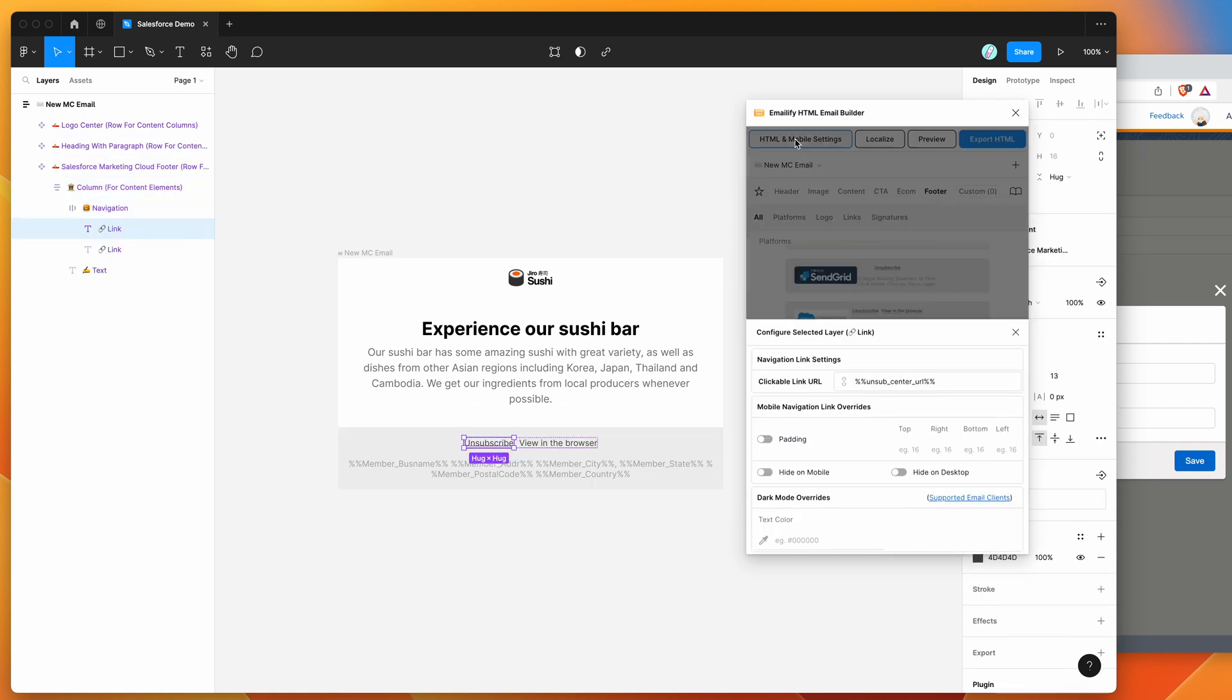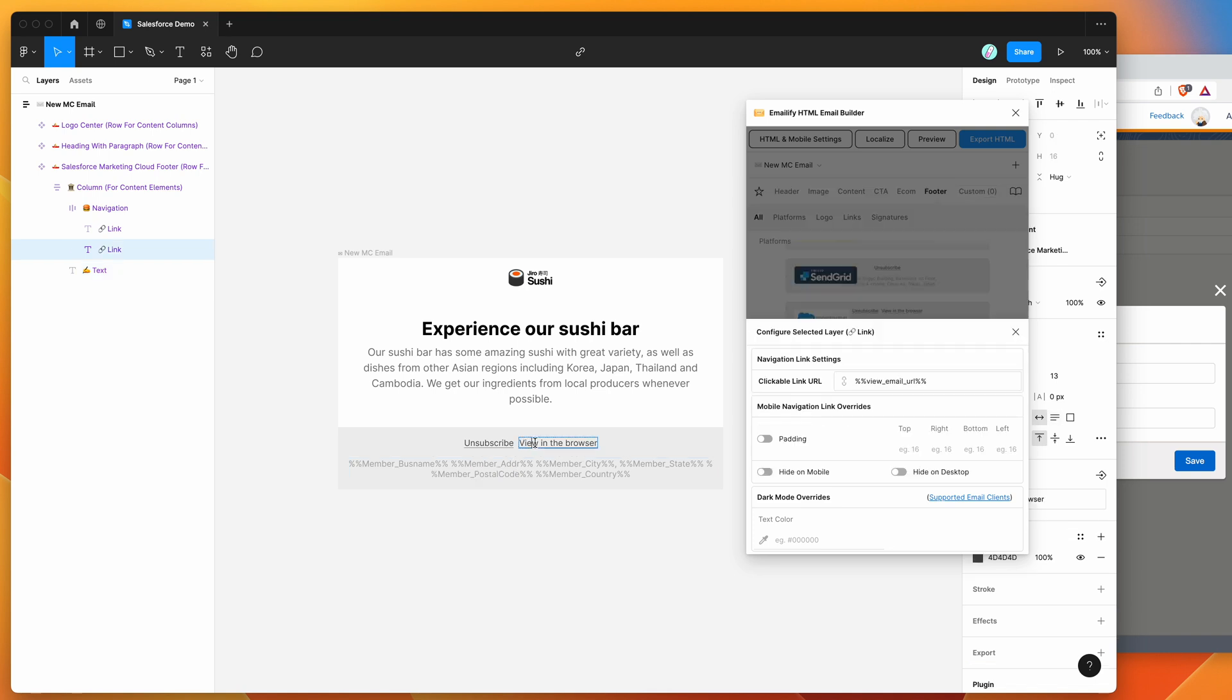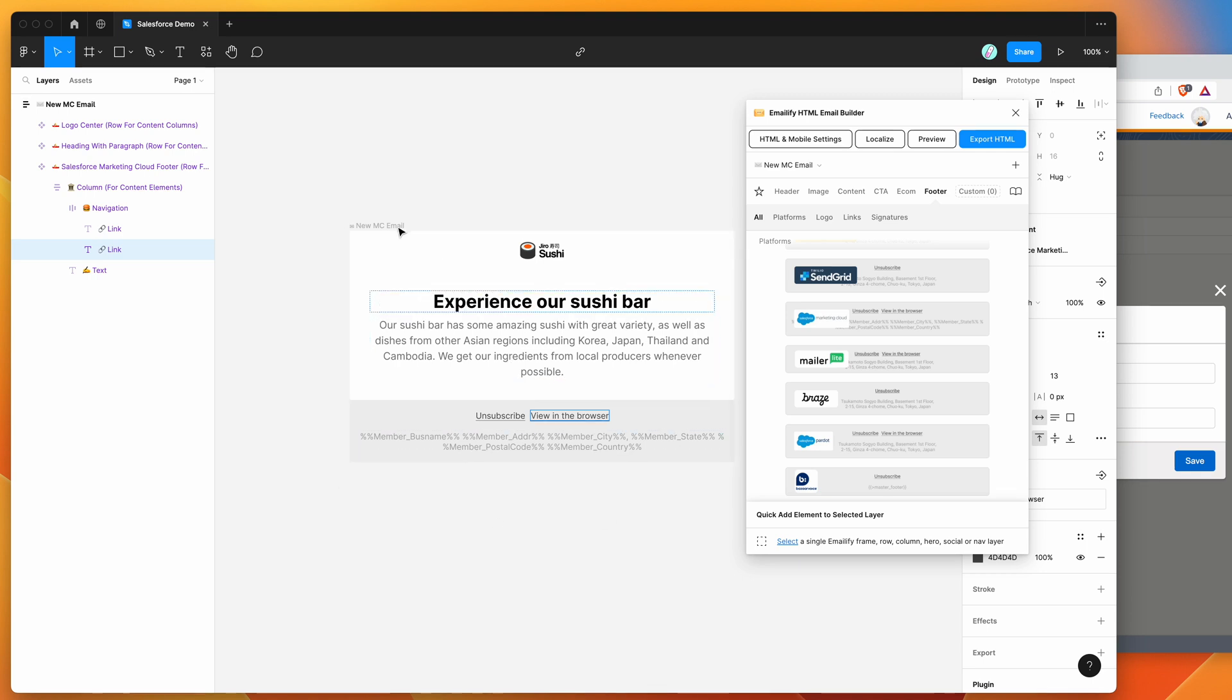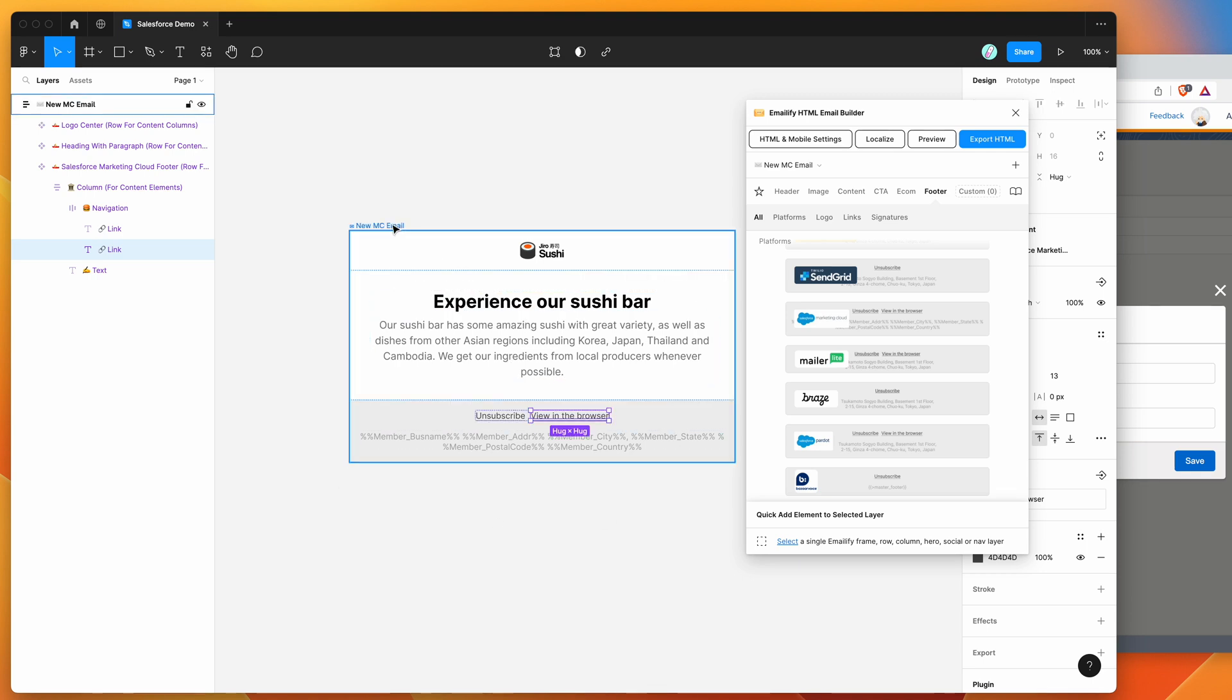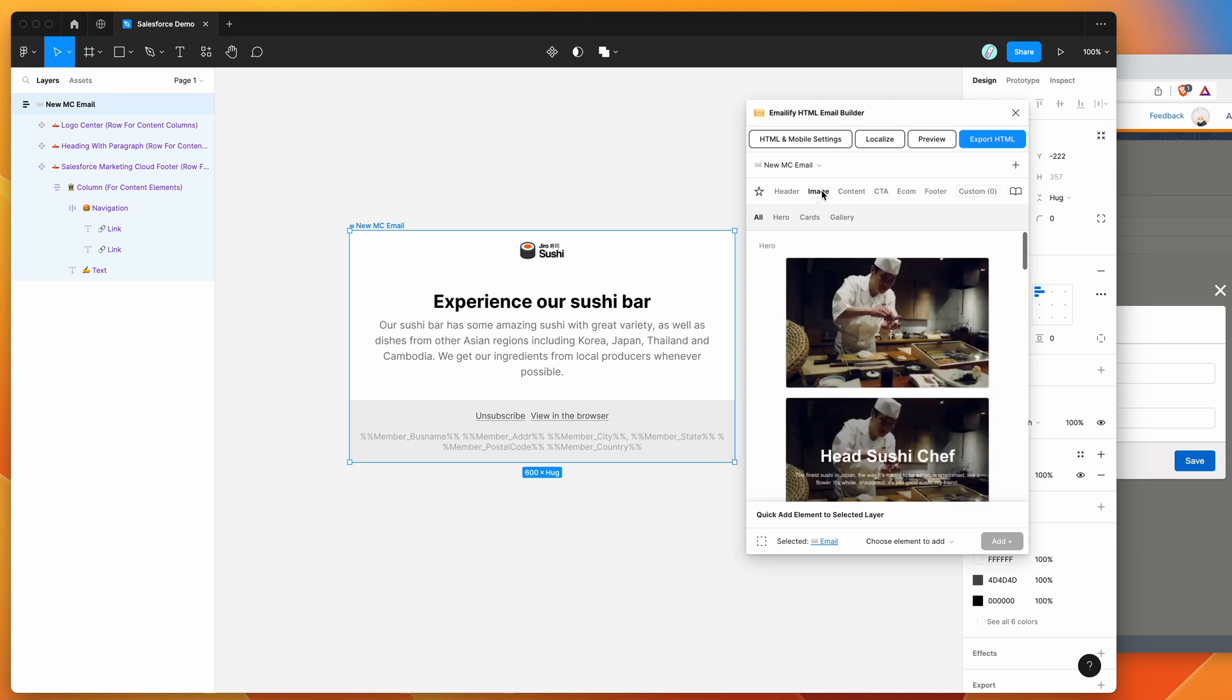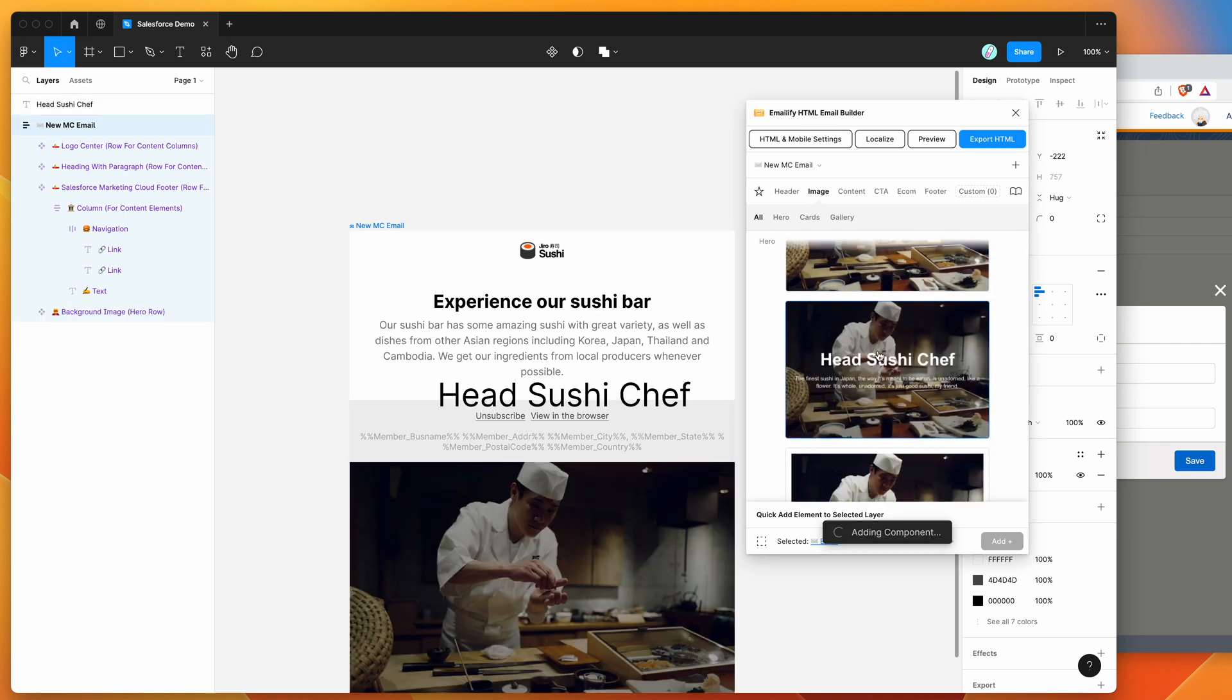So if we have a look at the settings here, you can see that the unsubscribe links already in there and we've got the automated address and view email URL link. You can obviously customize the design of this, but for today we're just going to be focusing on adding a really basic design to show you how the upload works.